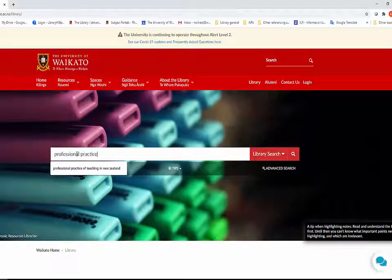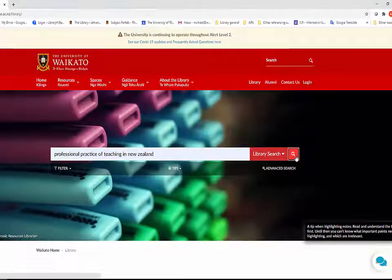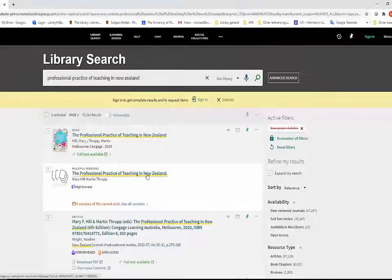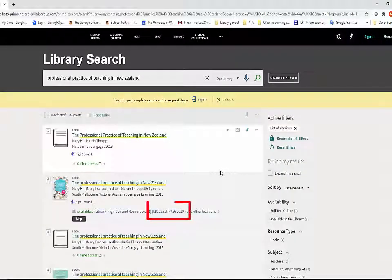You need to find the call number of the item that you want and take it to the Library Service Desk on Level 2, where library staff will get the item for you.